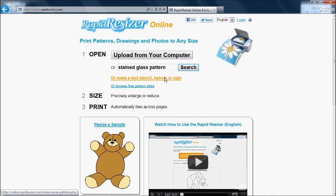For this demonstration, we'll search for a free pattern. We can use the default of searching for stained glass patterns, but you can type anything in there.